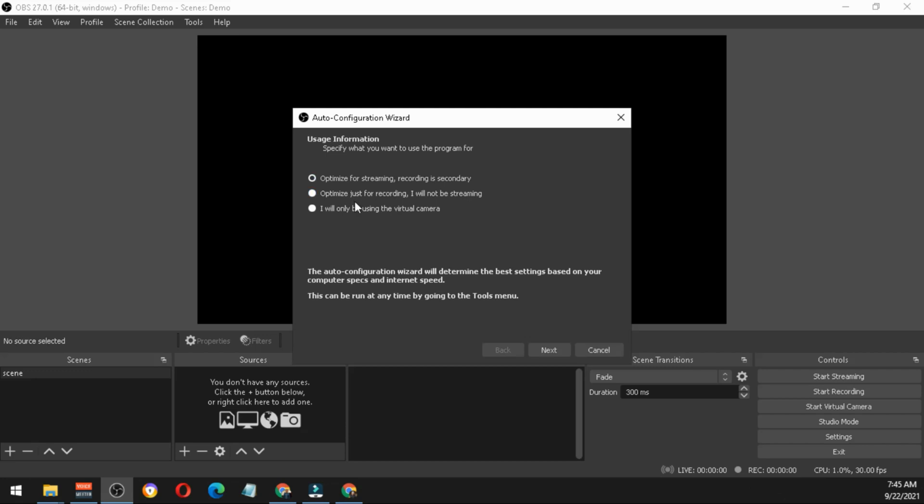The second option is optimize just for recording, I will not be streaming. This is the one I'm using for my online classes. I usually record and later on I upload it in our Google Classroom.